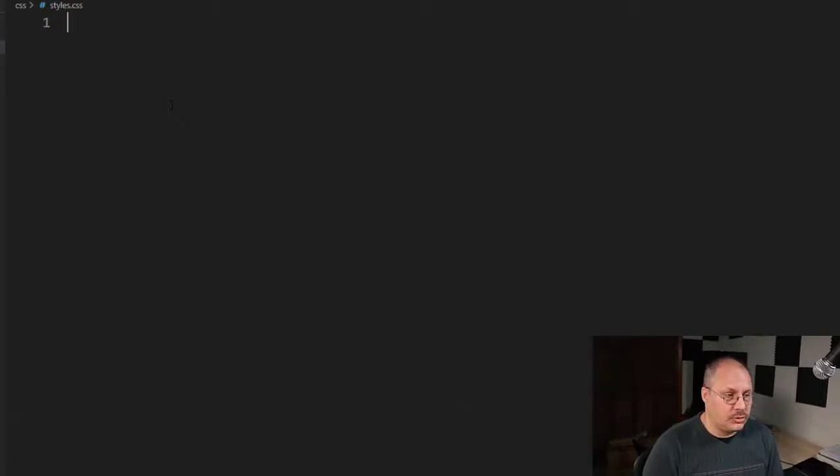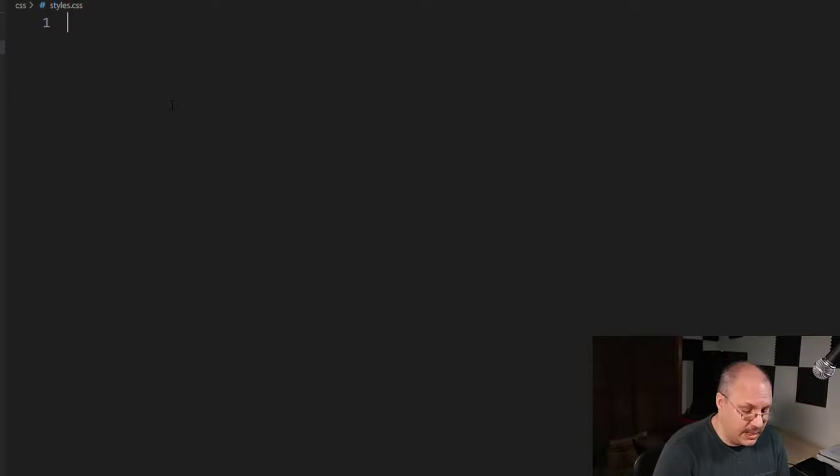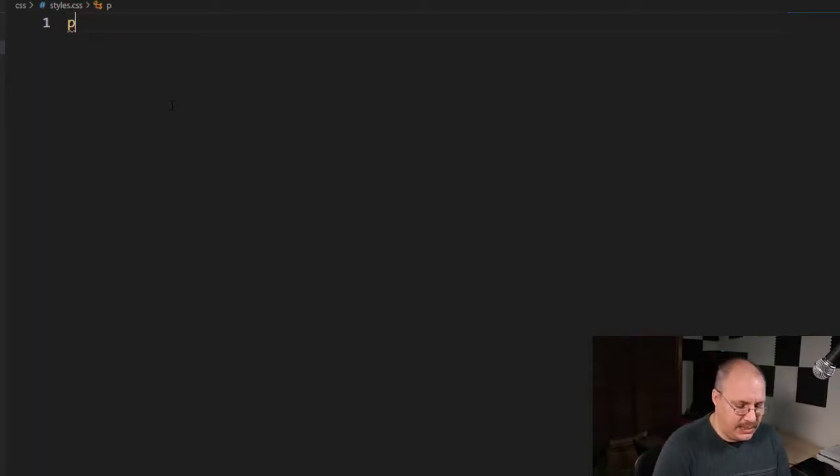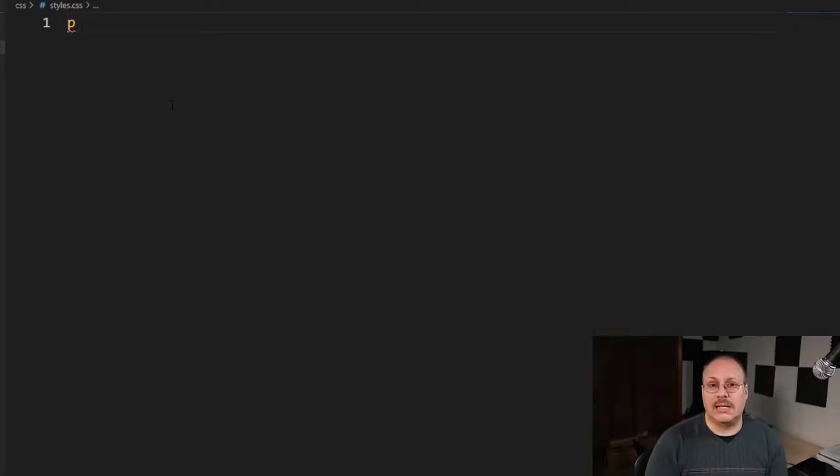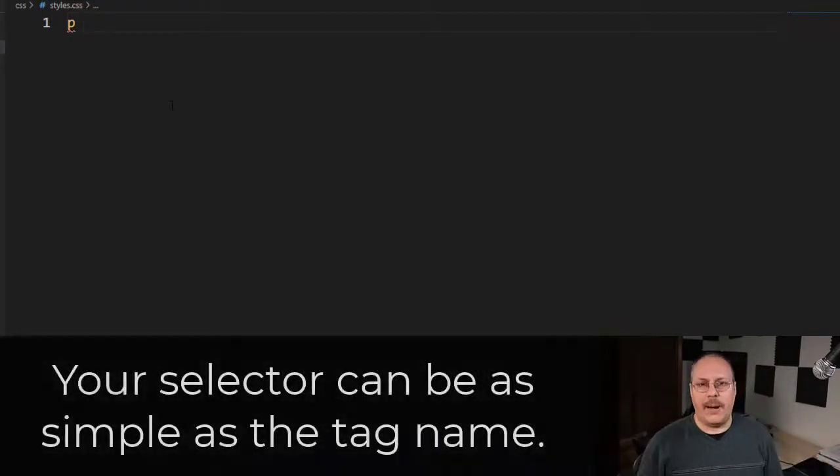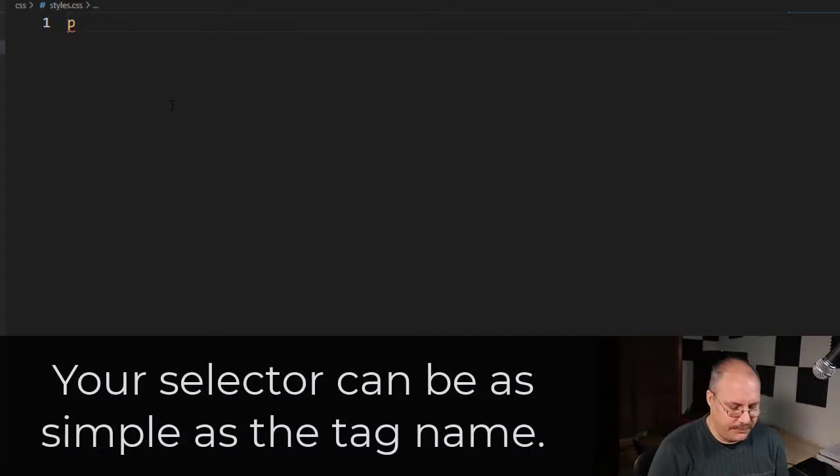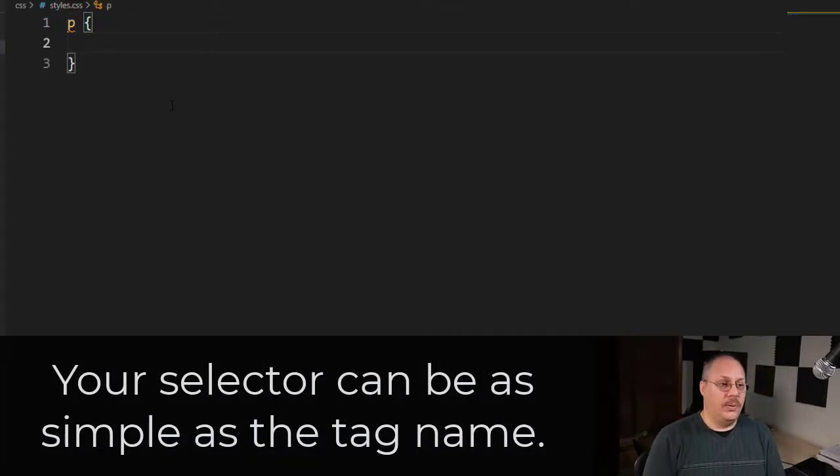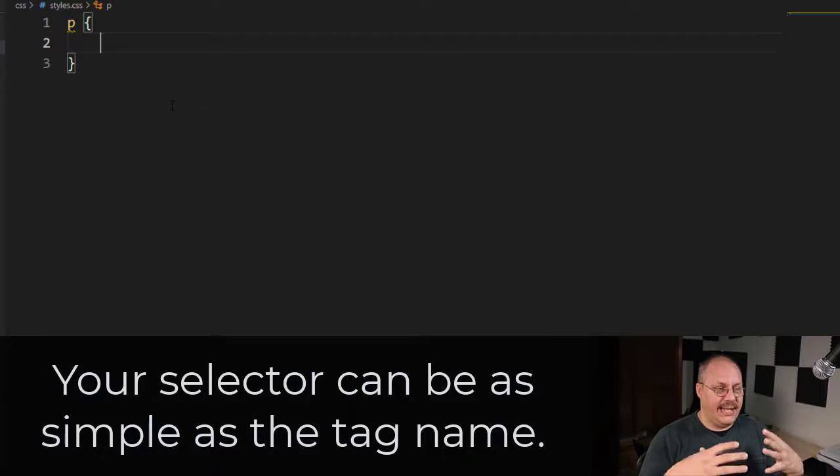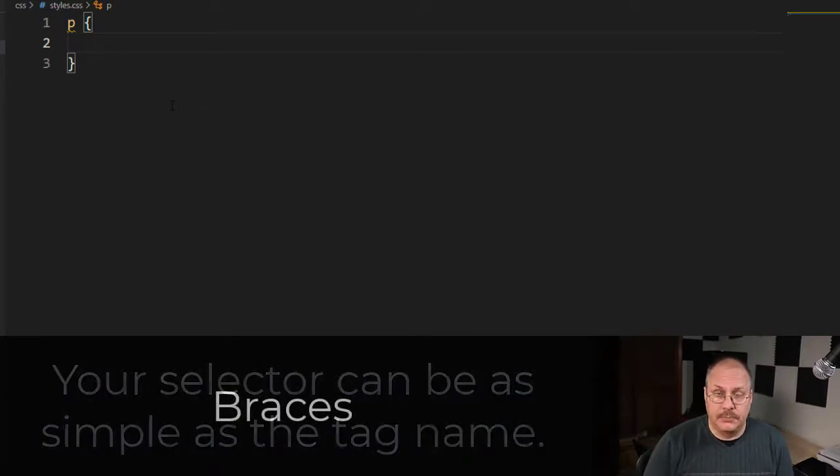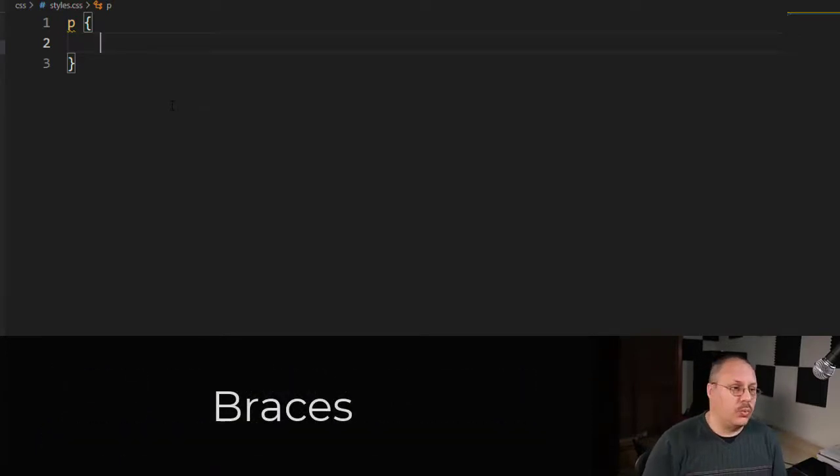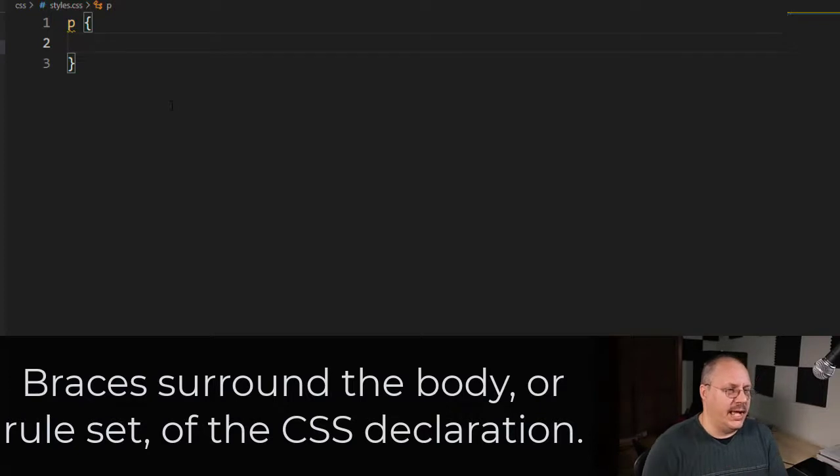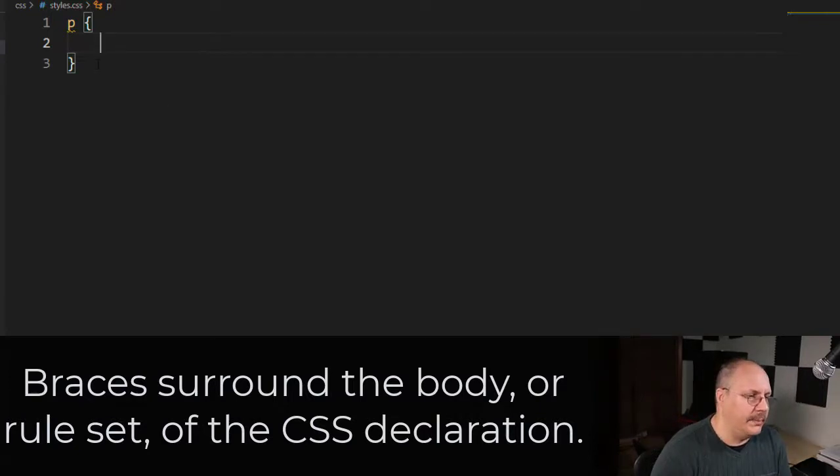To create a selector, for example, with the paragraph tag, I'll simply type in my tag name, in this case P, and that's my selector. All I've done is now I've selected every paragraph tag. I'm going to put some braces and inside that's going to be my body. So right now I have P for my selector, I have braces for my body.